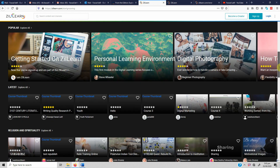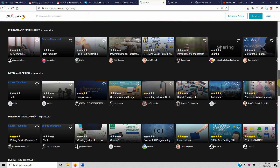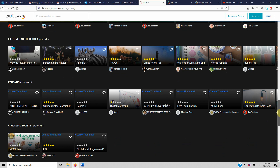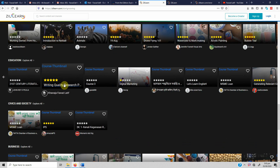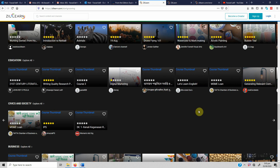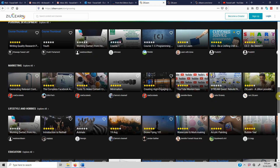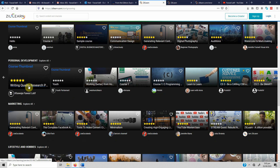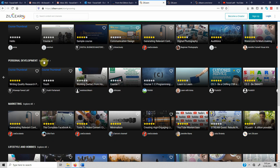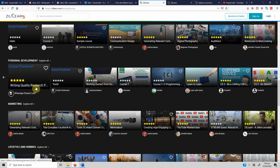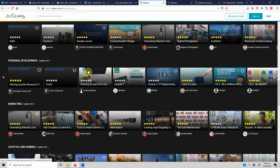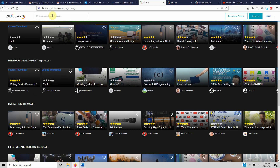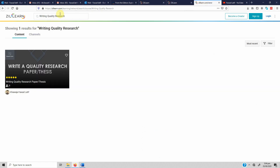Once you sign up and go to the home page, under 'Personal Development' or 'Education' you will find 'Writing Quality Research Paper or Thesis.' If you expand all, you can see other courses as well. If you can't find it there, you can search — just type 'writing quality research' and press enter, and it will appear on your screen.